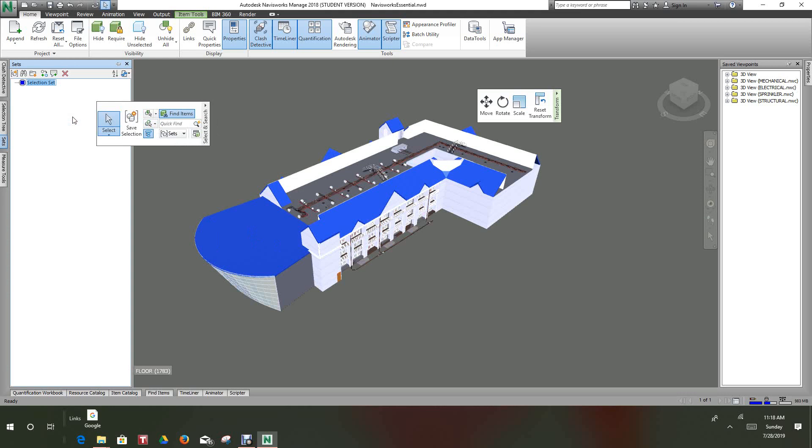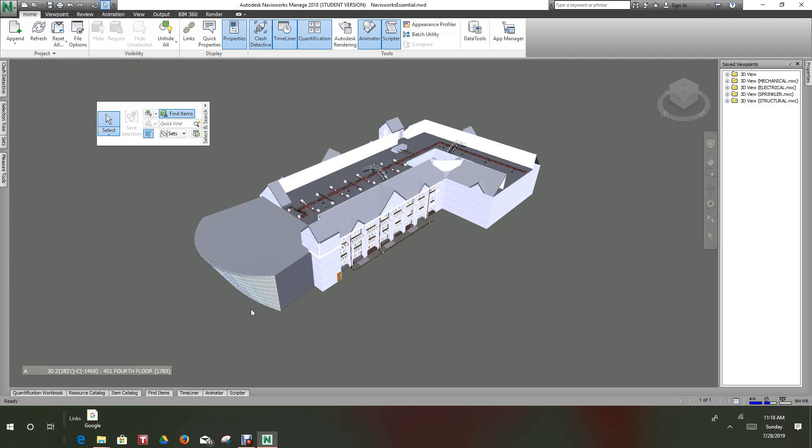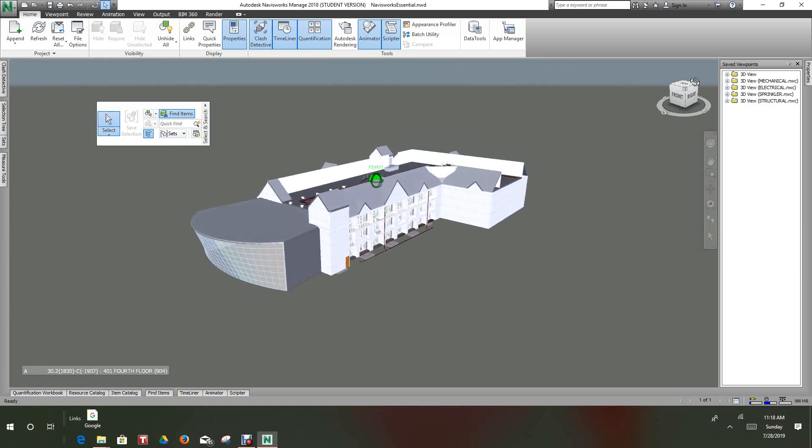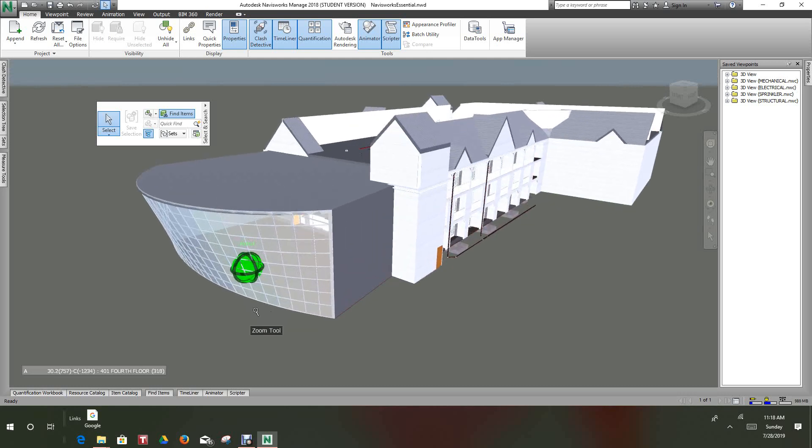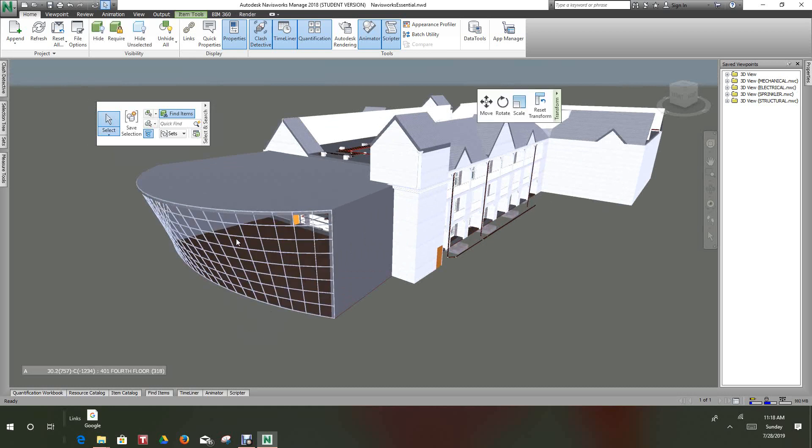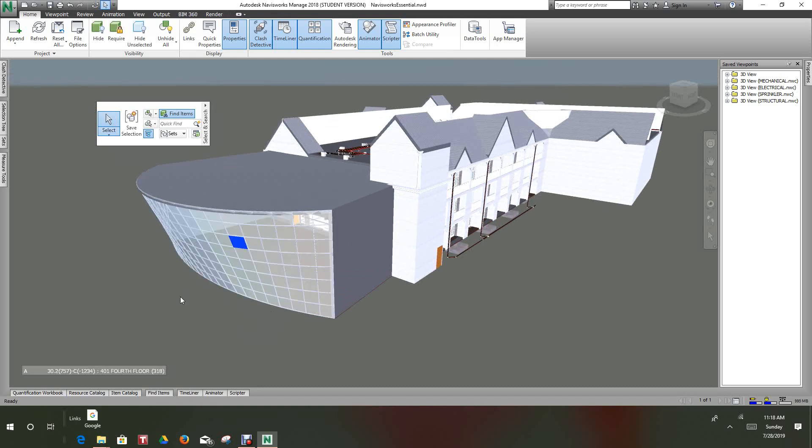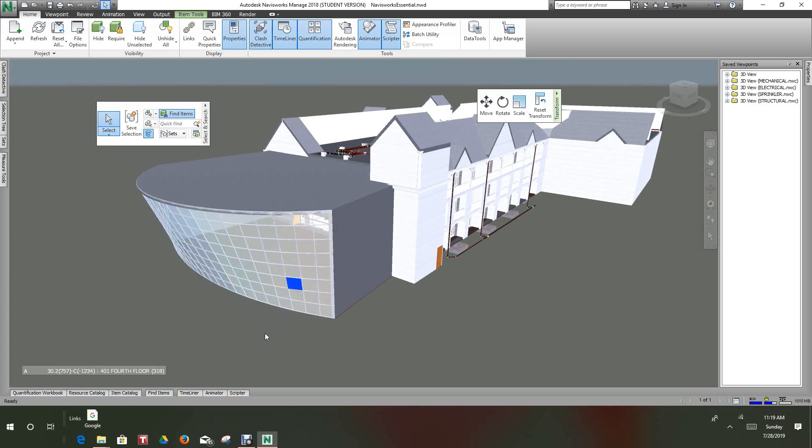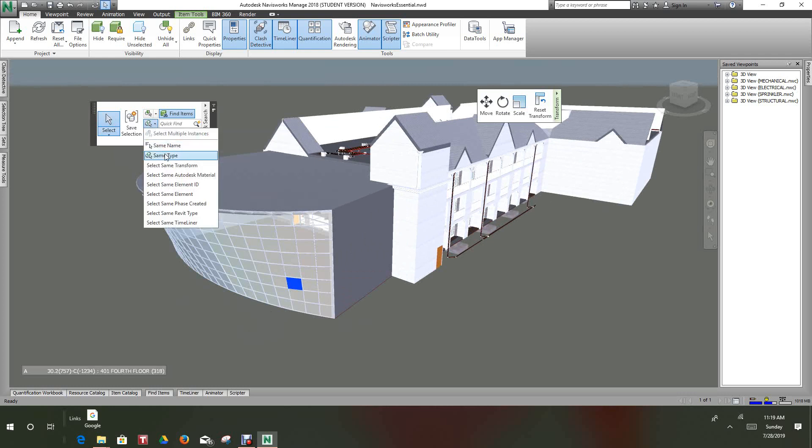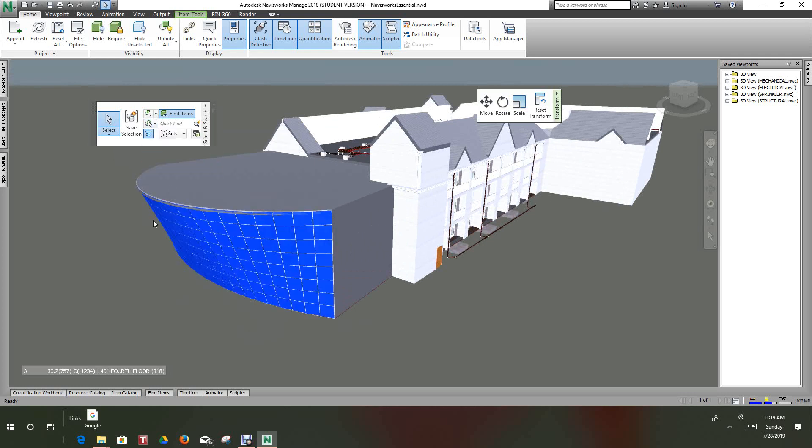Next we'll take this glass, hit select. Now we have it selected so we'll select same type and we'll save the selection set. We'll call this glazing.